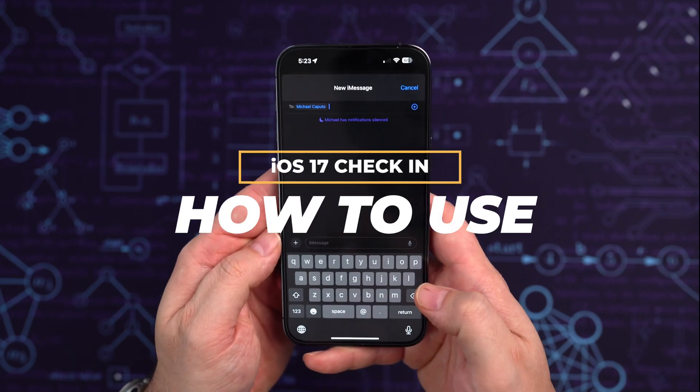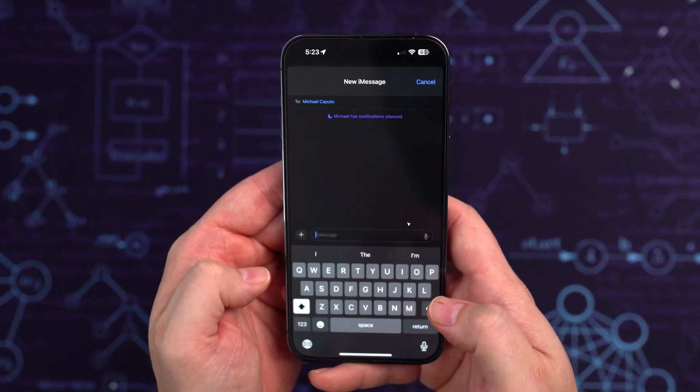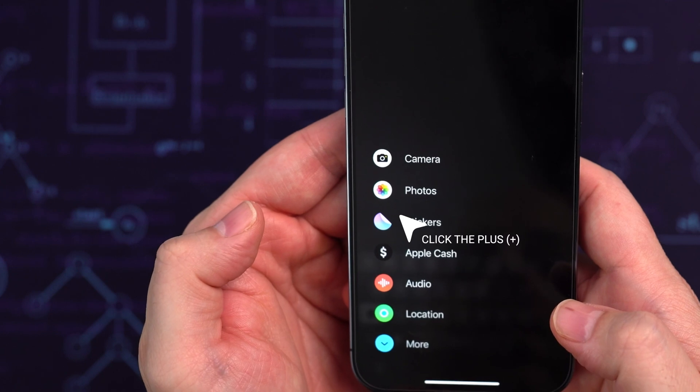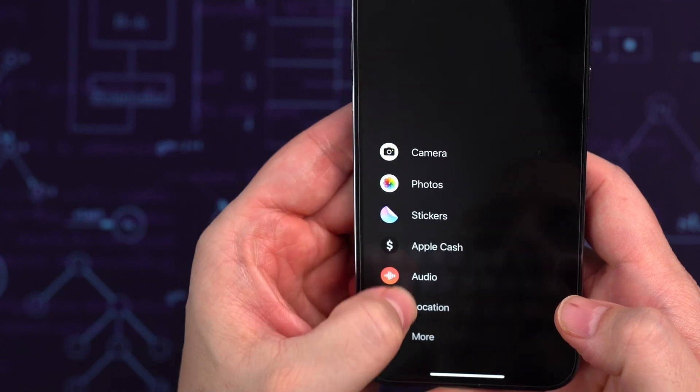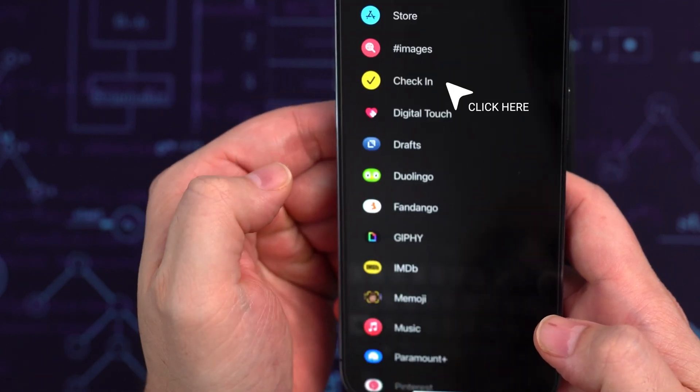Next up, we're going to show you how to use the Check-In feature on your device. First, launch Messages, tap the plus sign next to the message bar, and then select Check-In.